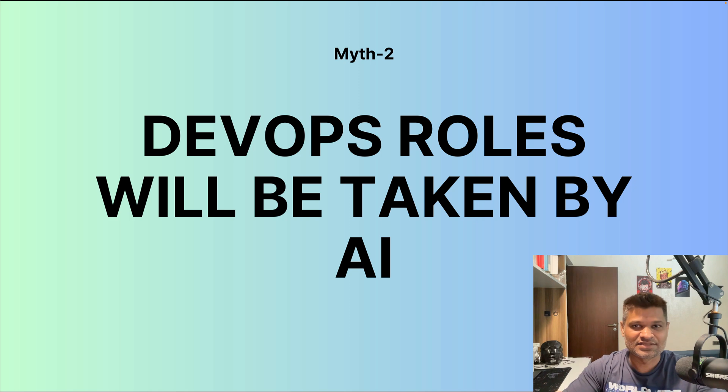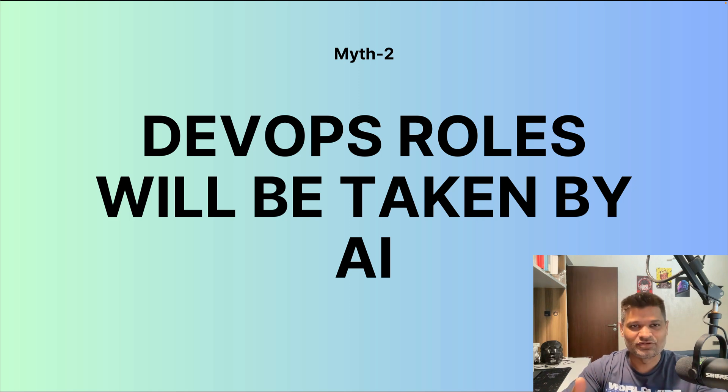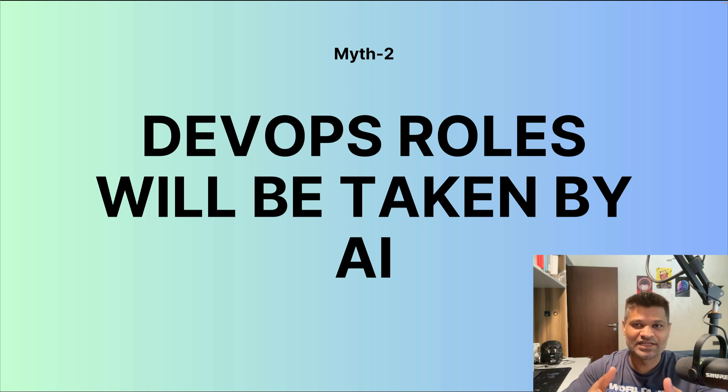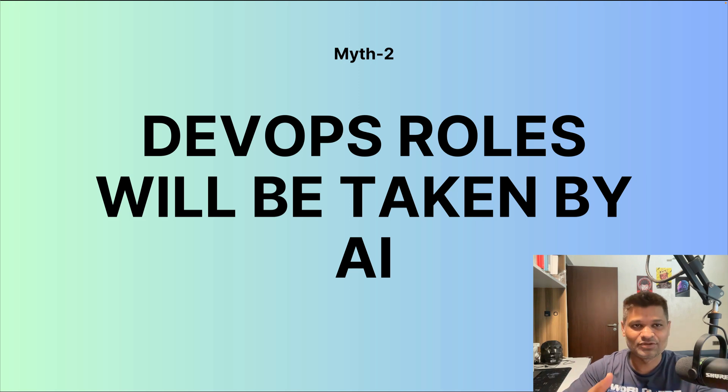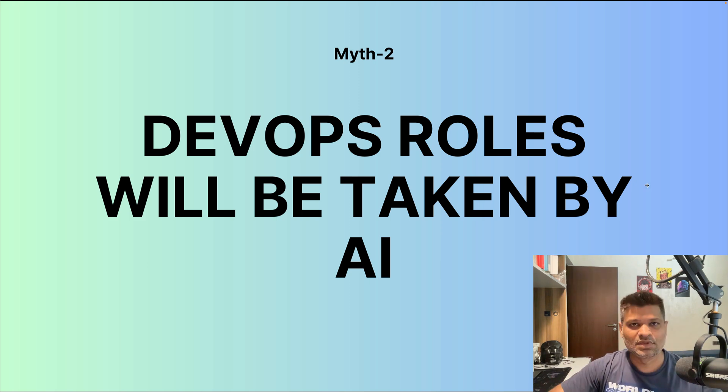Learning AI technologies is going to be a part of your upskilling. You actually have to upskill and learn AI, but AI itself is not going to take your job. People who know AI, who know how to implement AI in DevOps, will definitely have an advantage.